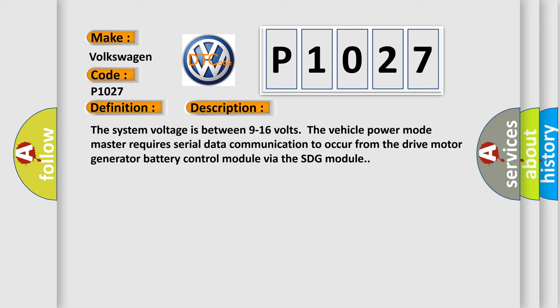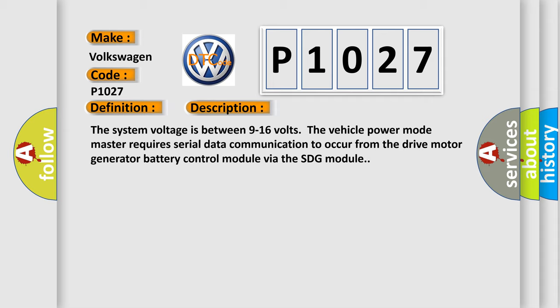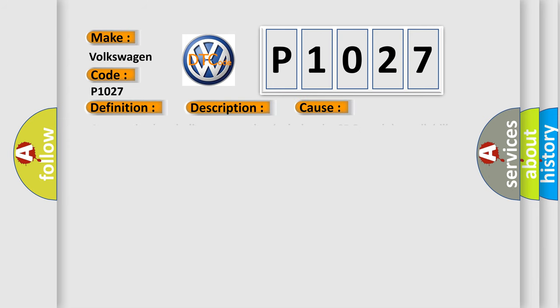This diagnostic error occurs most often in these cases: A supervised periodic message that includes the SDG module availability has not been received by the drive motor generator battery control module.